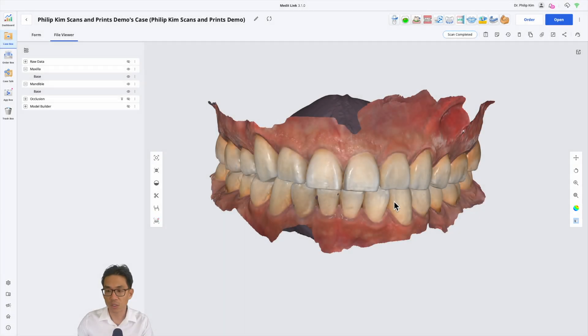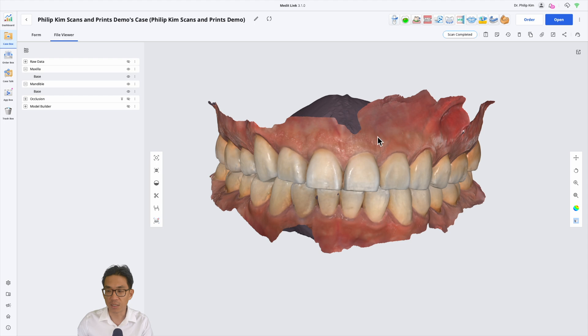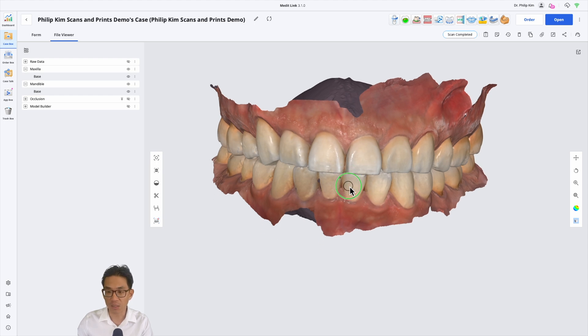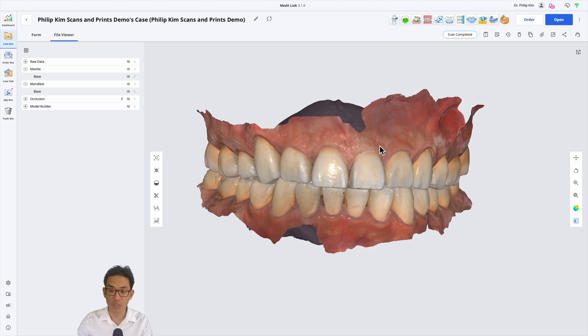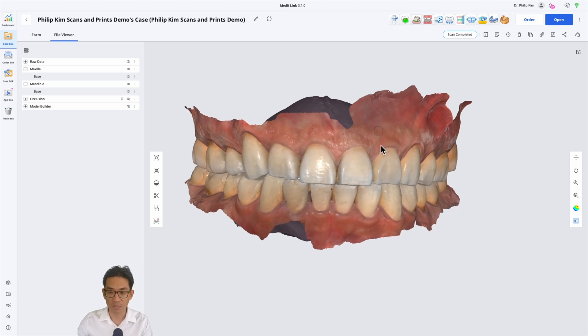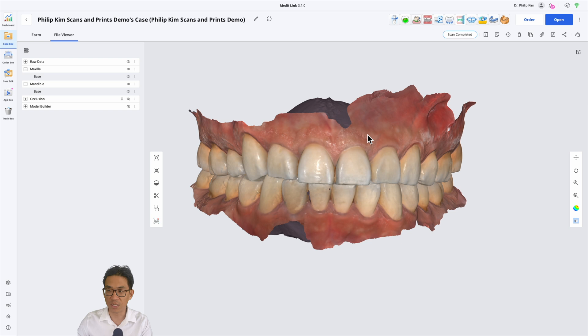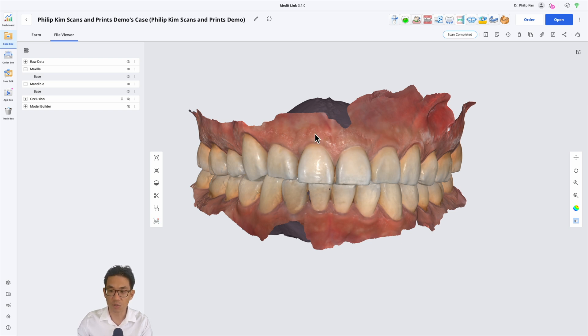In this video I wanted to show you how to make a night guard using free software, Medit Splints. You don't need a Medit scanner or even need to pay. You can download the software for free and I believe you get 10 gigabytes of cloud storage that you can use for cases.